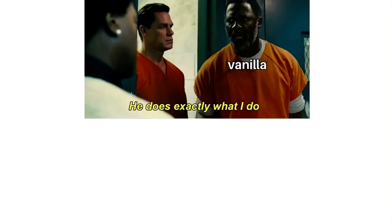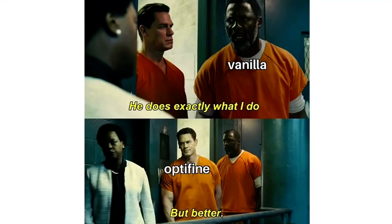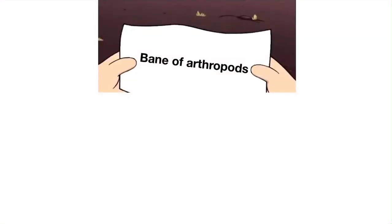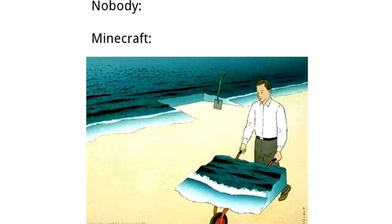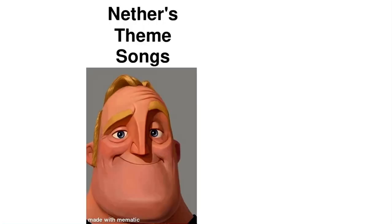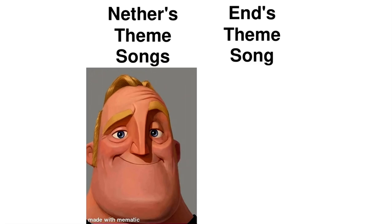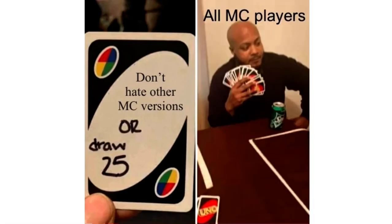Vanilla, he does exactly what I do. Optifine, but better. Bane of Arthropods? Whoa, this is worthless. Nobody. Minecraft Herobrine 2012. Minecraft community - Overworld, Mojang, Nether, End. Nether's theme songs, End's theme song. Don't hate other Minecraft versions or draw 25. All Minecraft players.